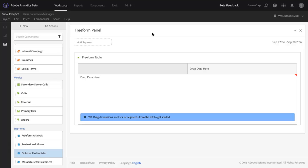Hi, this is Ben Gaines with Adobe Analytics Product Management. In this short video, I want to show you the new ways we've created for you to manage your dimensions, metrics, segments, and date ranges in Analysis Workspace coming in the Fall 2016 Adobe Analytics release.